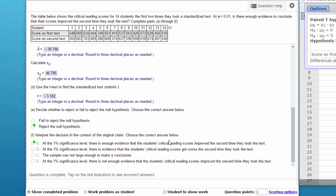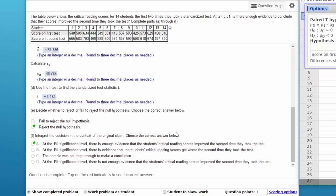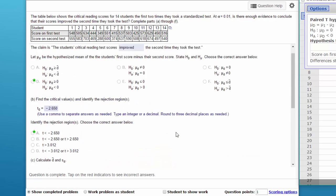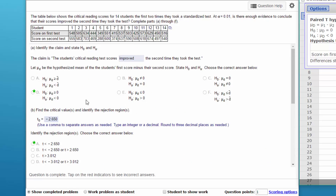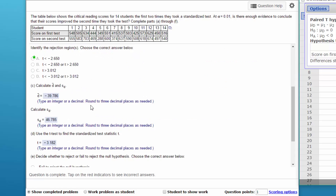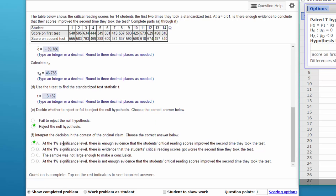Choose the correct answer, and the correct answer is that at the 1% significance level, 0.01, there is enough evidence that the critical reading scores improved the second time they took the test. Now why is that? We're rejecting the null. The null said that there was no difference, or in this case, that the second scores were not better than the first scores. The claim is that the second scores are better. So we go down here: at the 1% significance level, there is enough evidence that the scores improved the second time.